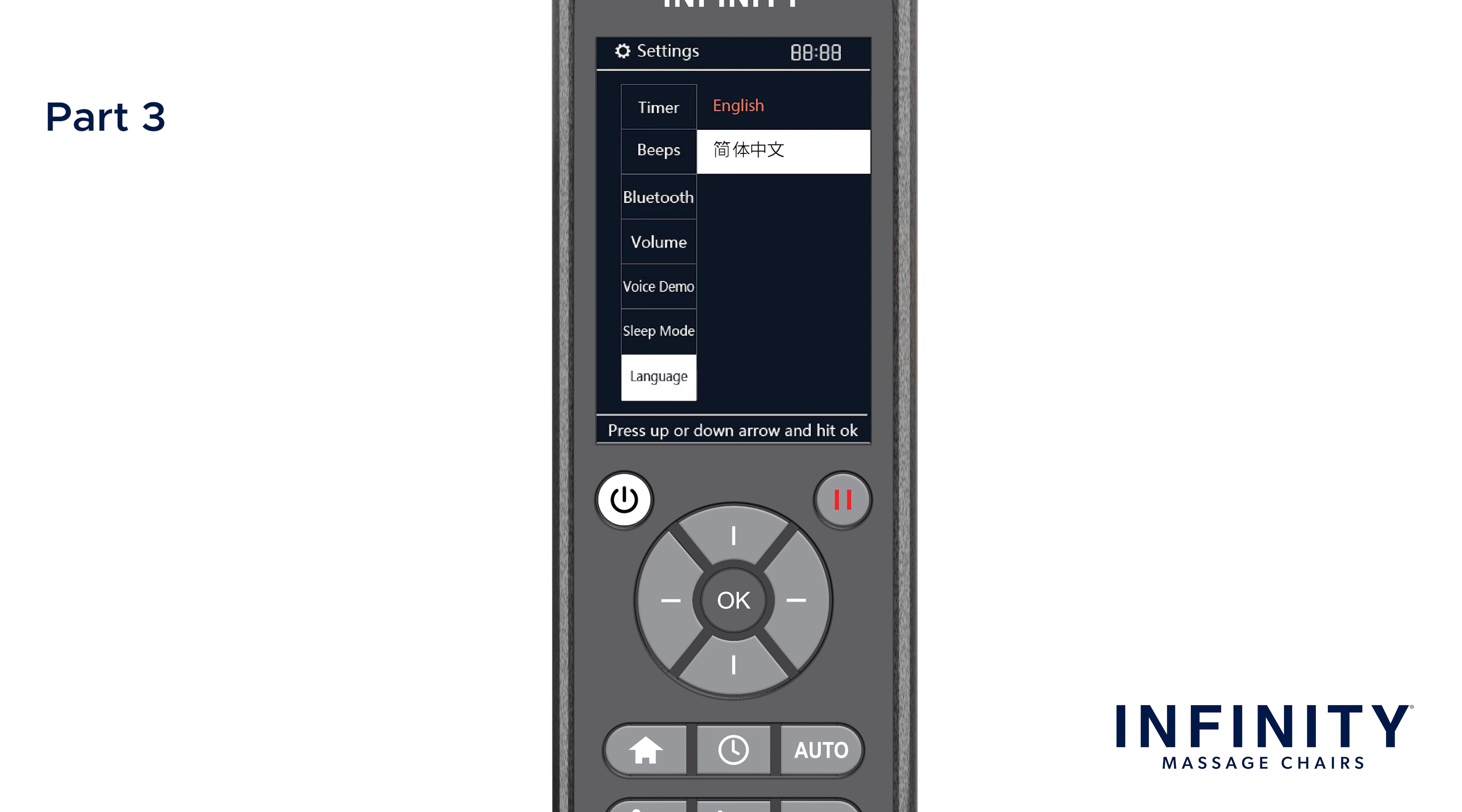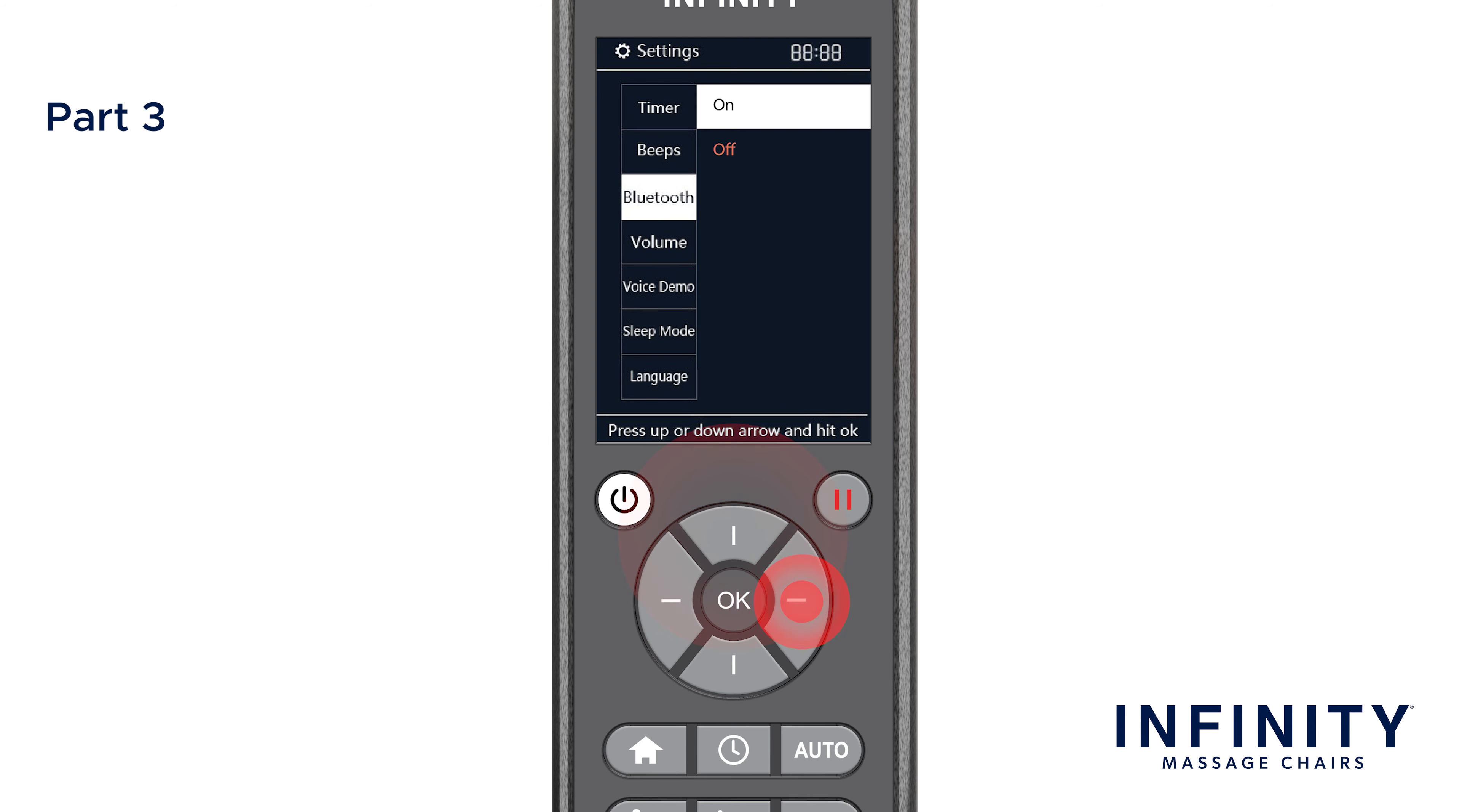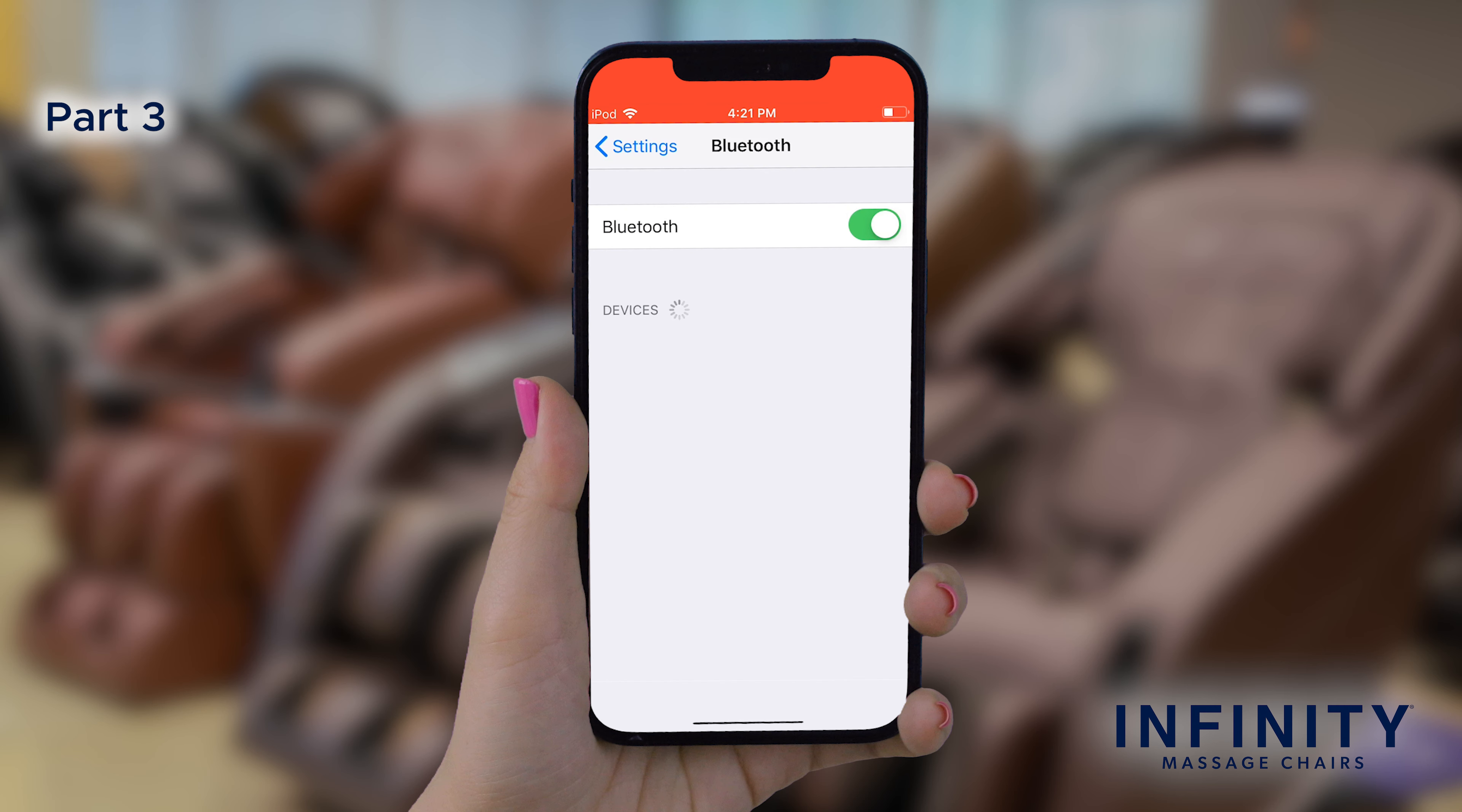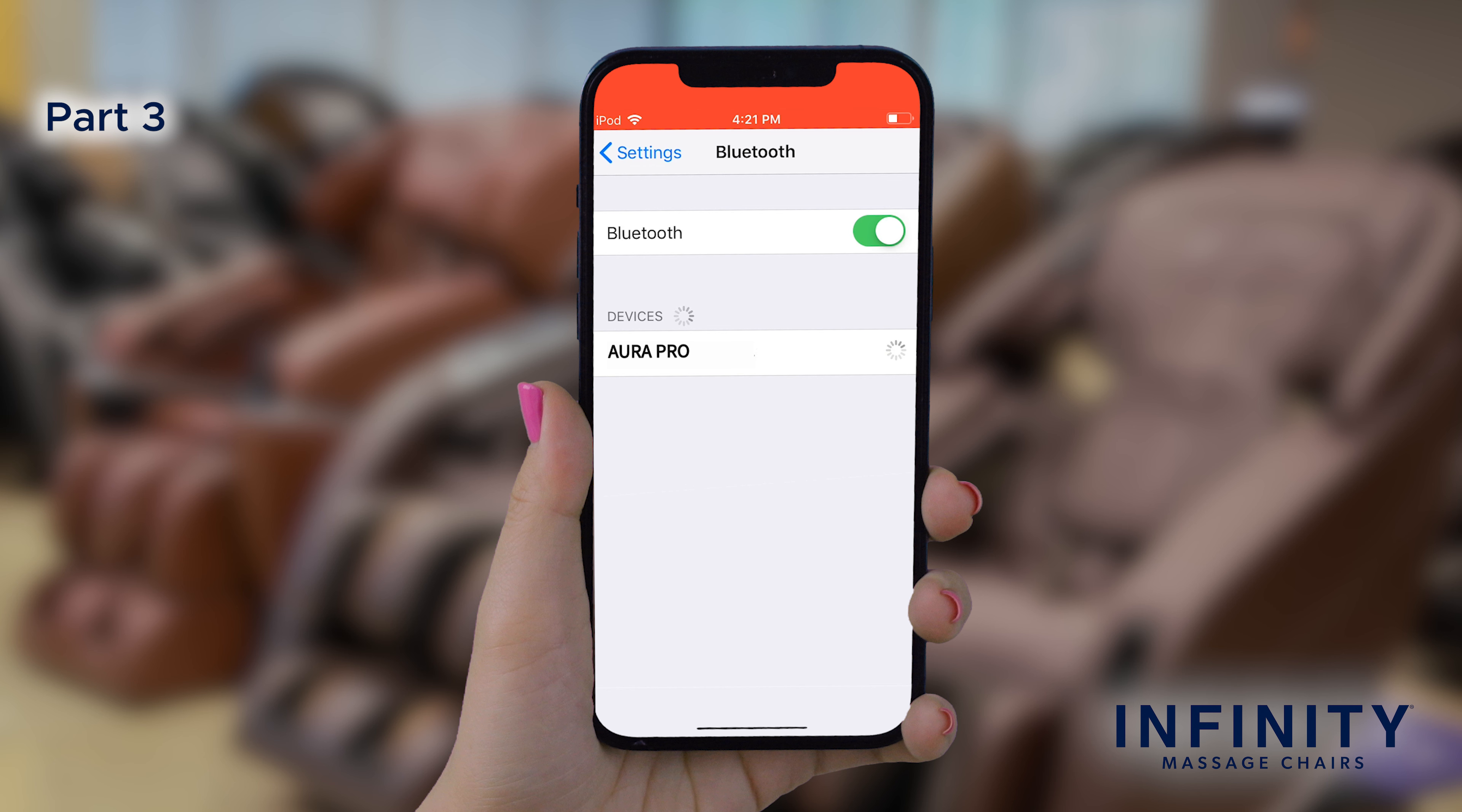Now let's pair your phone to the chair so you can play and enjoy your favorite songs, audiobooks, podcasts, and more through the chair's Bluetooth speakers. Make sure that the Bluetooth is enabled in the Settings menu before trying to pair. Now make sure you have Bluetooth enabled on your Bluetooth device. If Bluetooth is already on, your device will automatically detect the Bluetooth enabled massage chair around you. Select Aura Pro in the Available Devices section of your Bluetooth settings and ensure that the connection went through. Now you should be connected to the chair's speakers and you are ready to enjoy your favorite music.